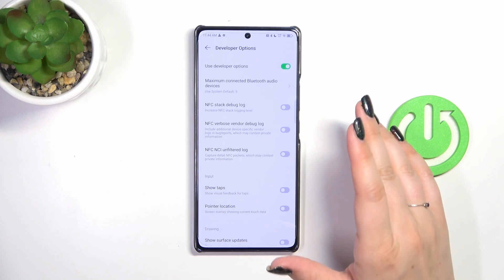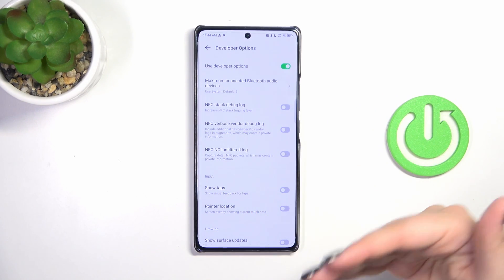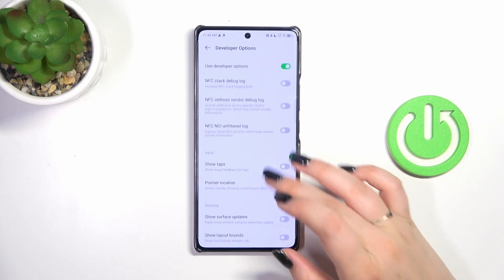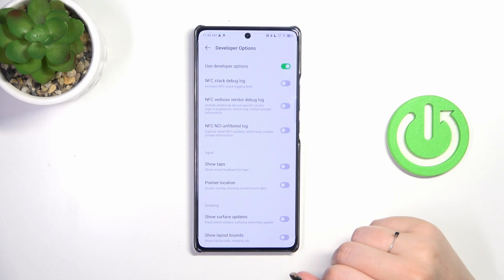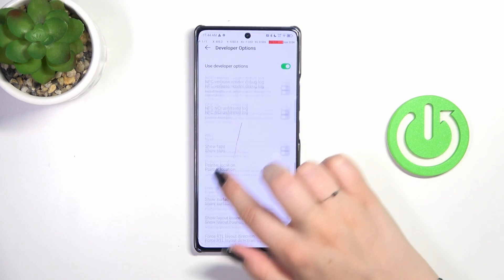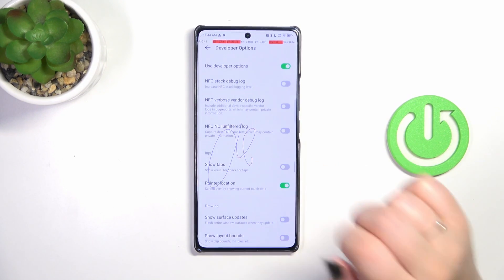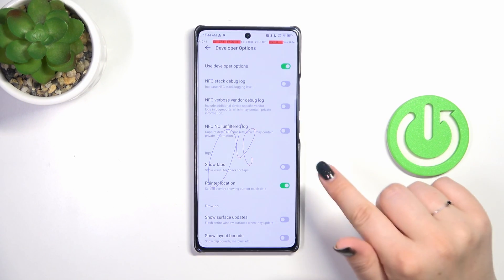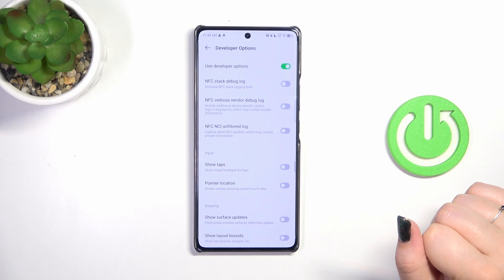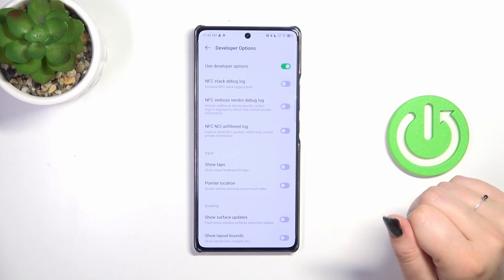To turn on any feature, all you have to do is tap on the switcher — it works just like the regular Settings. Simply tap on it and it will be immediately activated and applied. You can turn it off the same way.